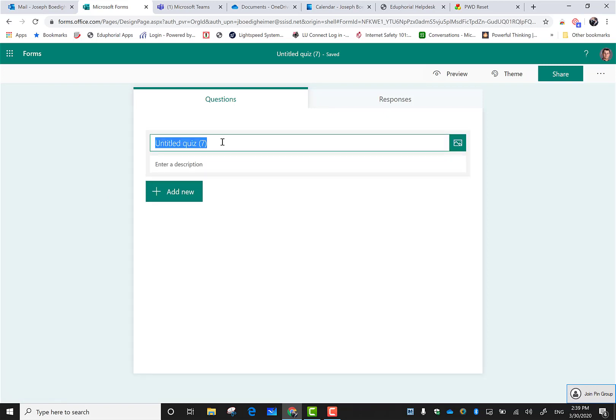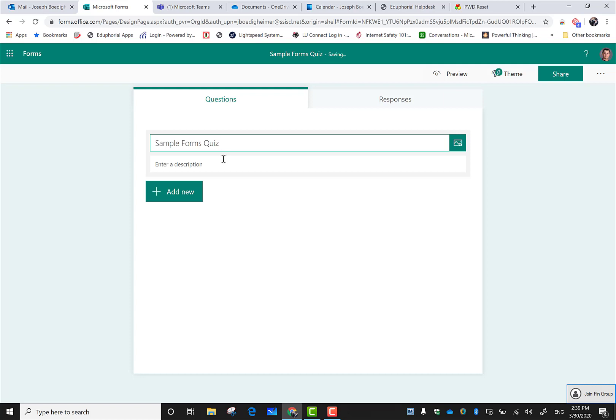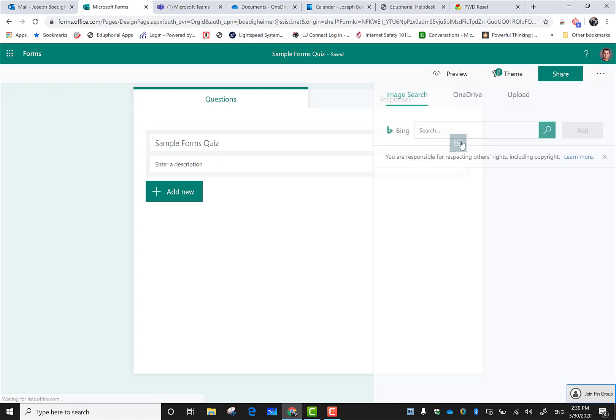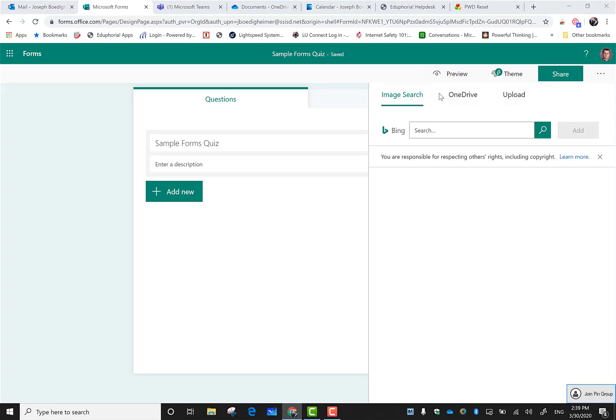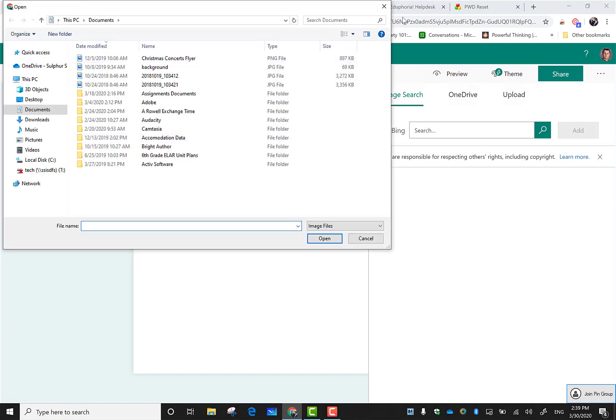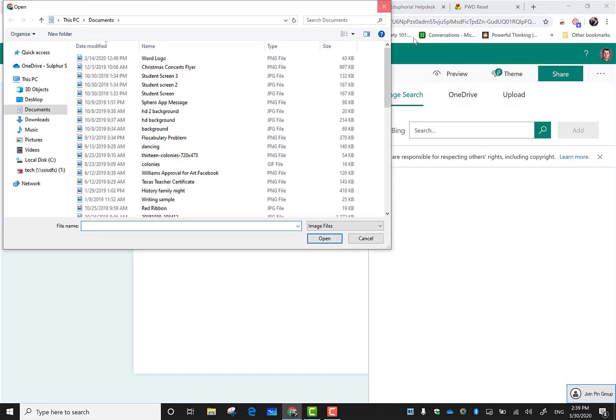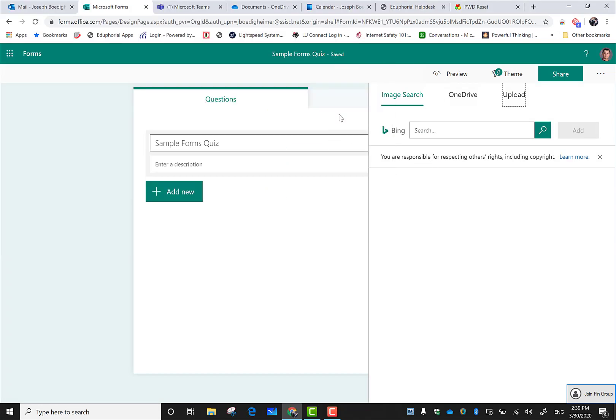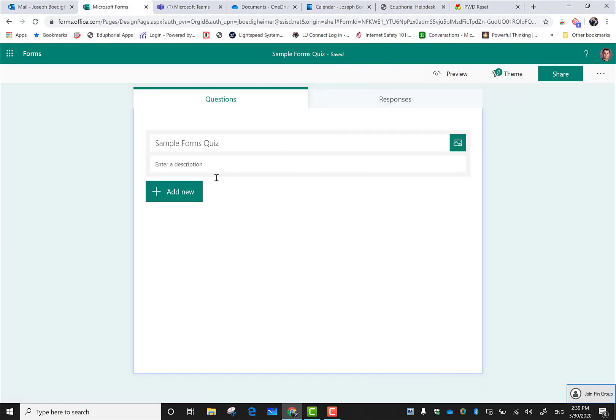I'm going to give it a title and enter my description. If I wanted to add an image, I could upload one from my computer or just leave it blank.